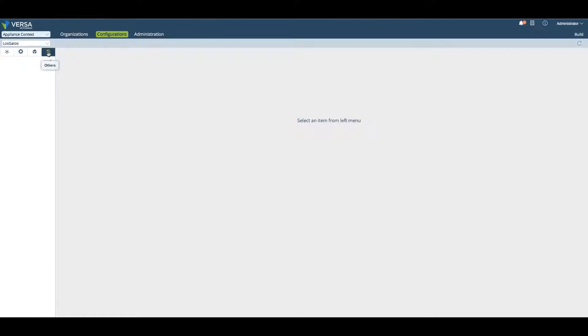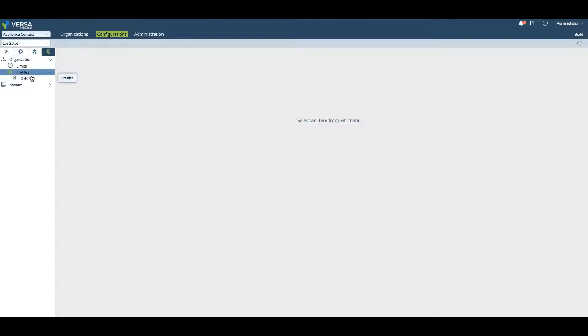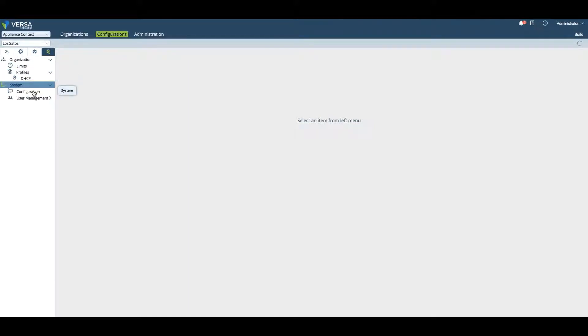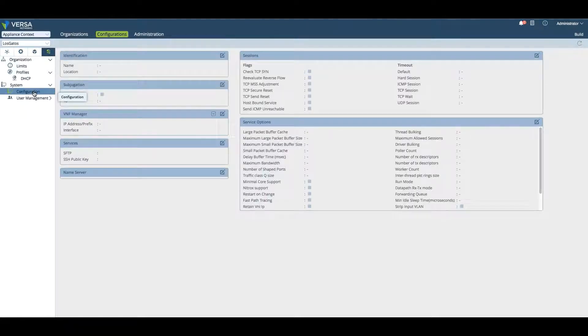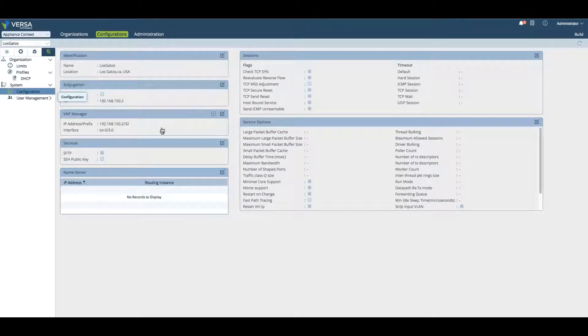Finally, things like under the Others tab, organizations, profiles, limits. For example, DHCP or system configurations such as subjugation. In this case, this device is subjugated to the Director.